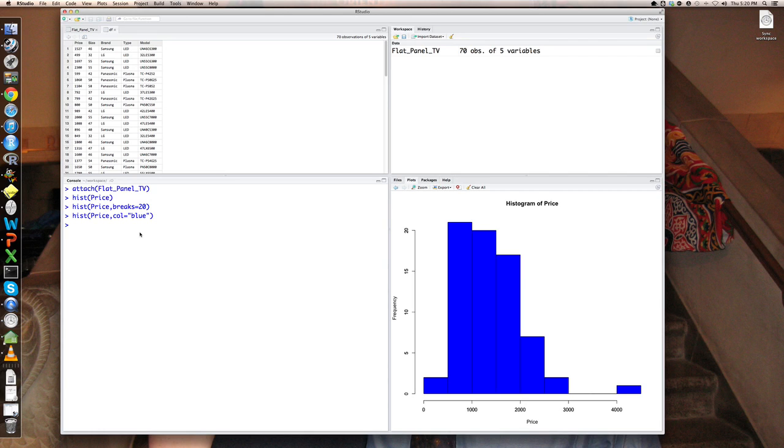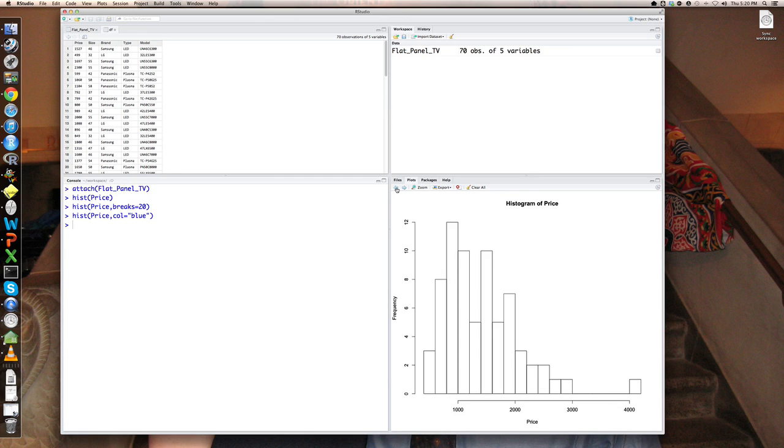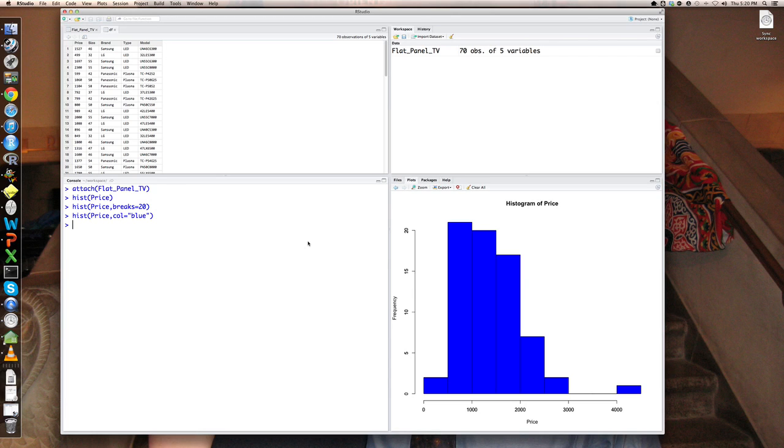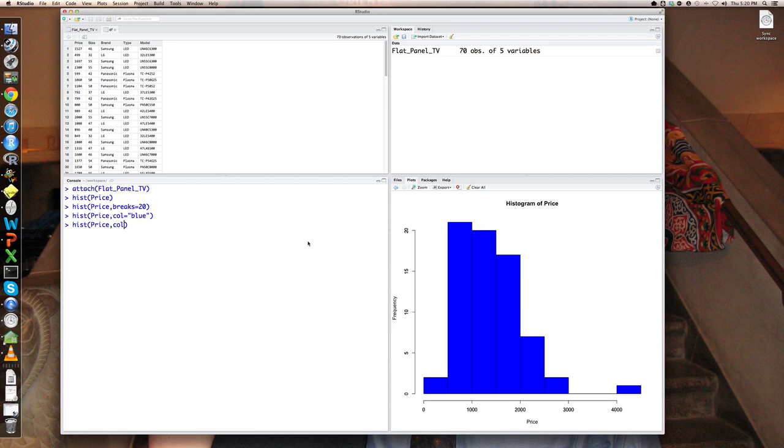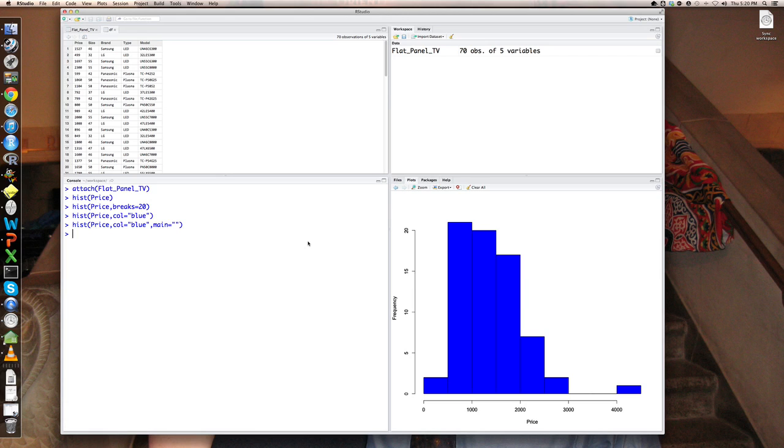Now that I have this chart here in RStudio, I can export it, save the plot as an image or save it as a PDF file. I can also go backwards with these arrows to see earlier plots. Now, one thing I don't like about this plot is that it says histogram of price. I think it's pretty obvious what it is. So let's say histogram of price, color equals blue, and tell it main equals nothing. And it will take the histogram title off of it.